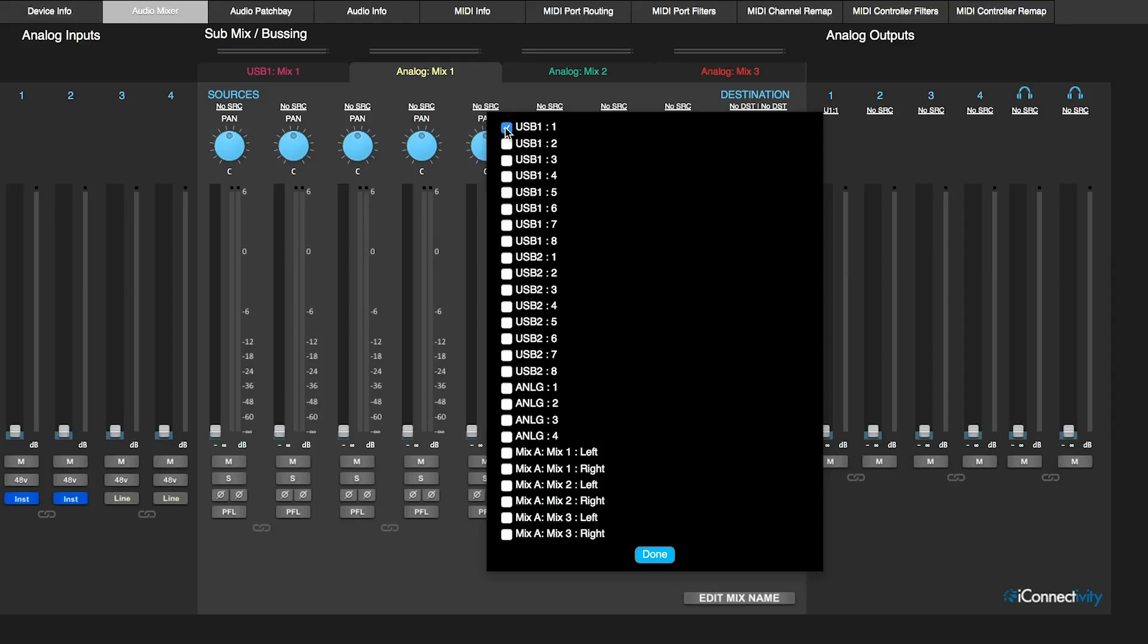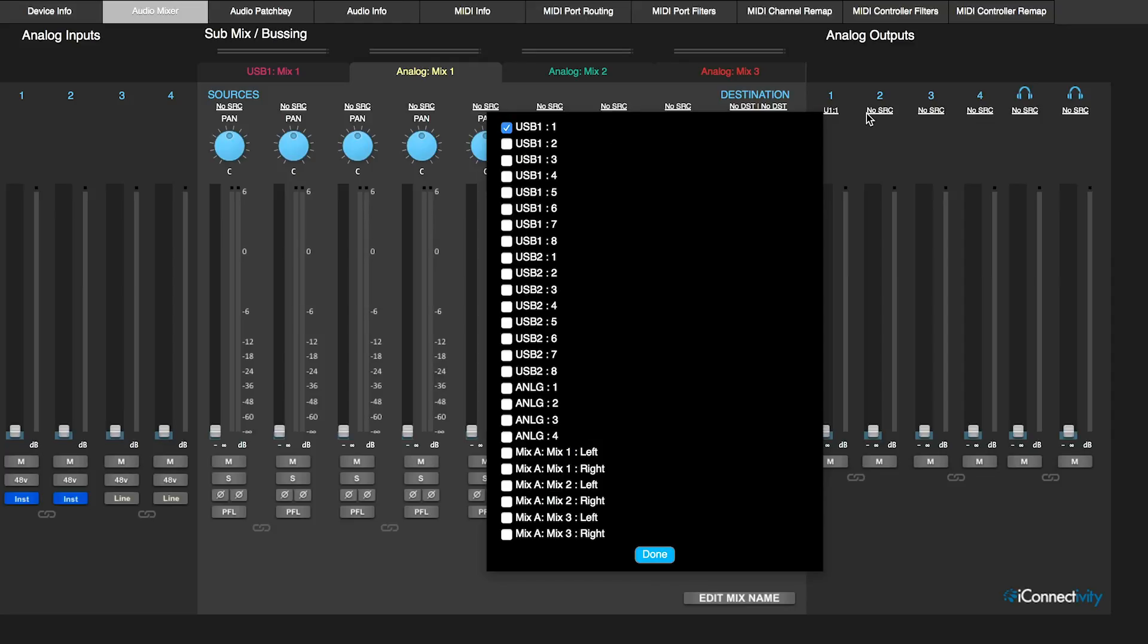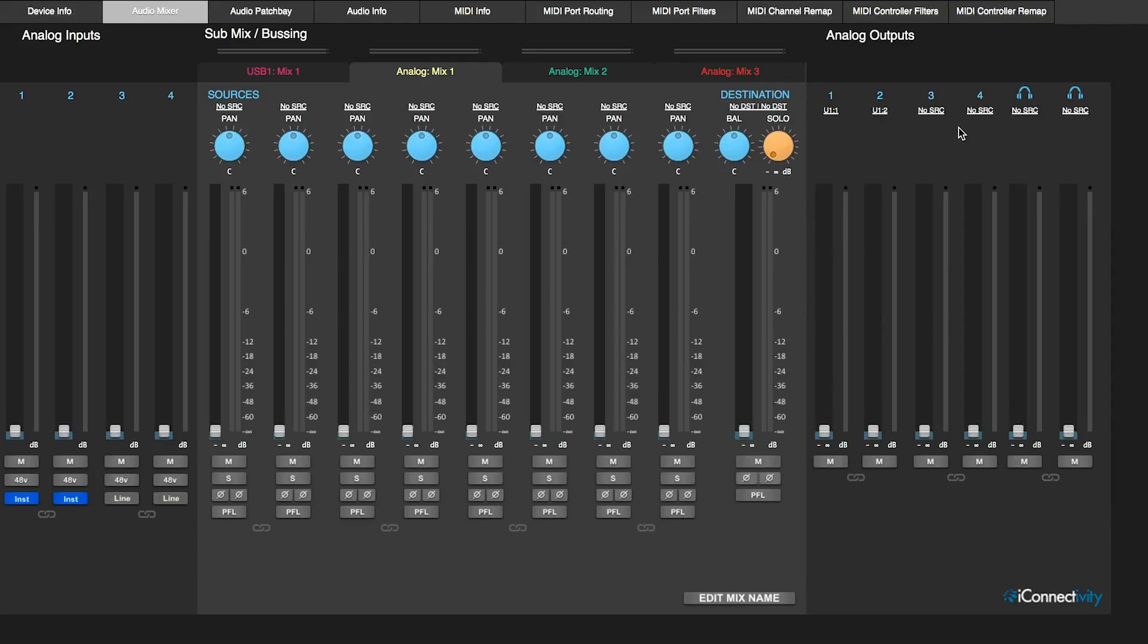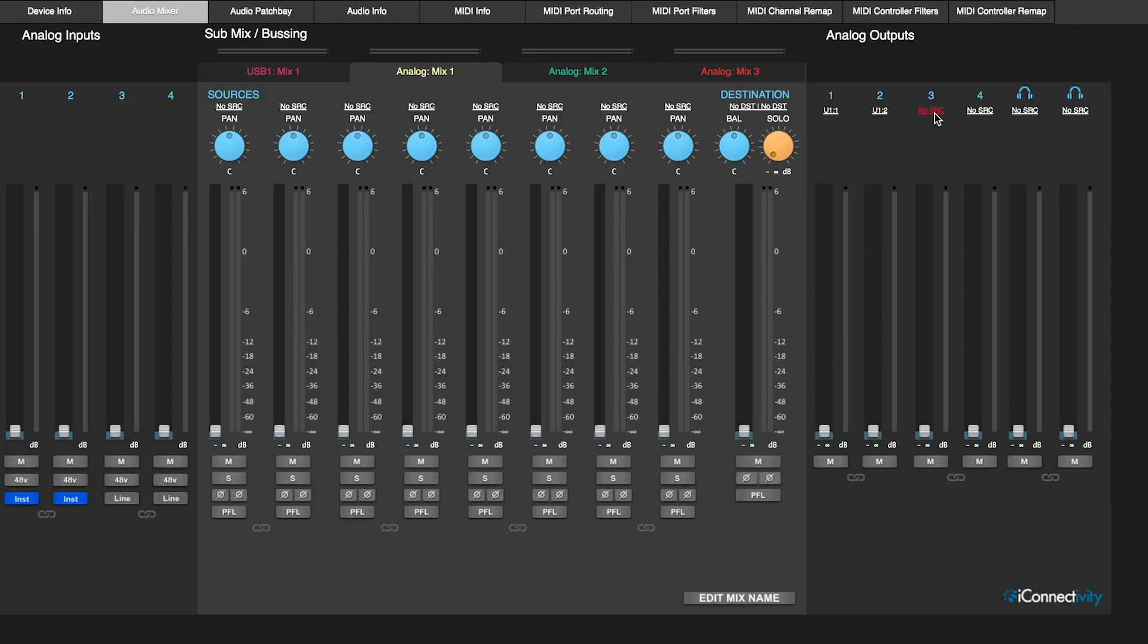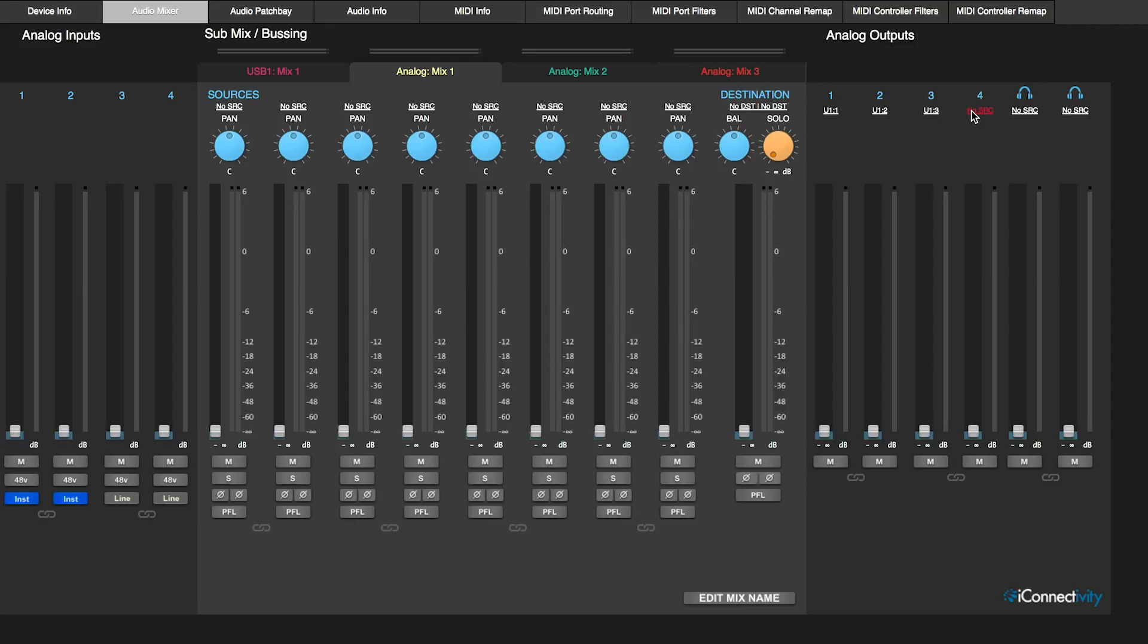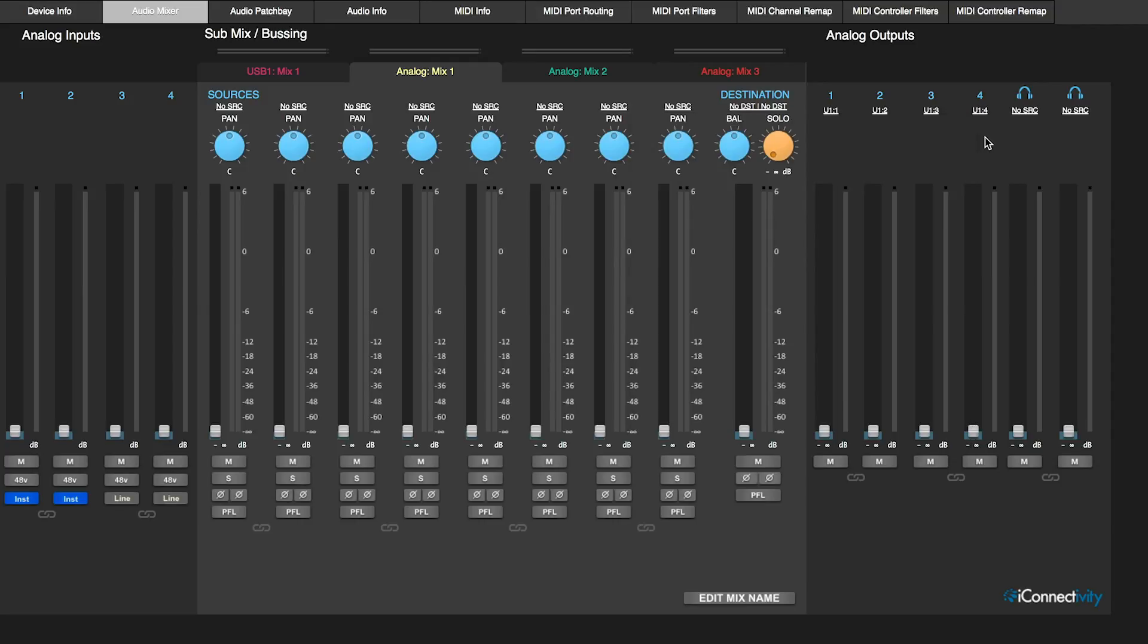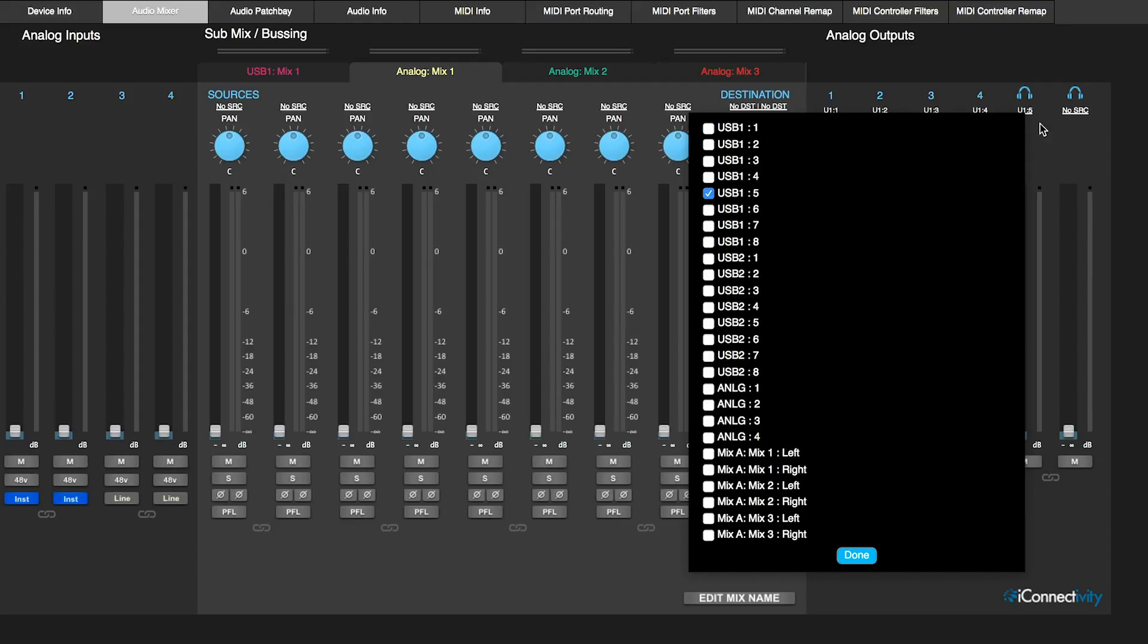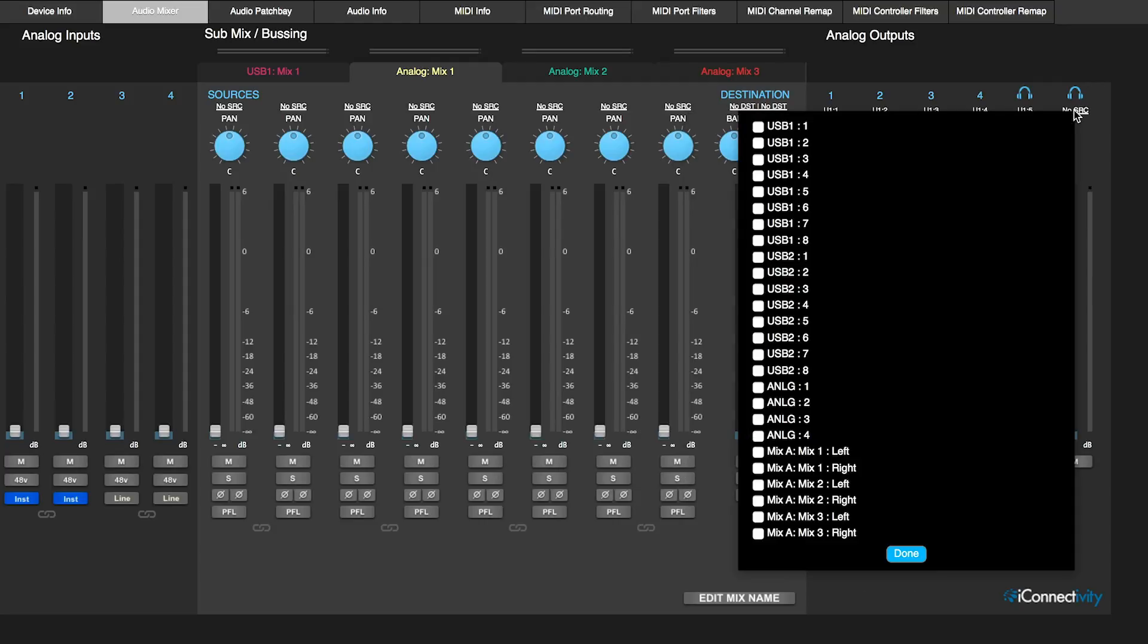So USB 1 to 1, USB 1 to 2, USB 1 to 3, USB 1 to 4, and finally 5 and 6.